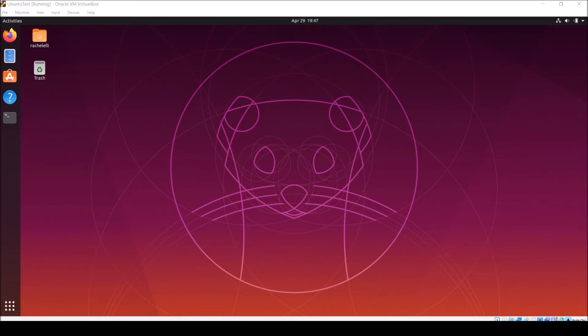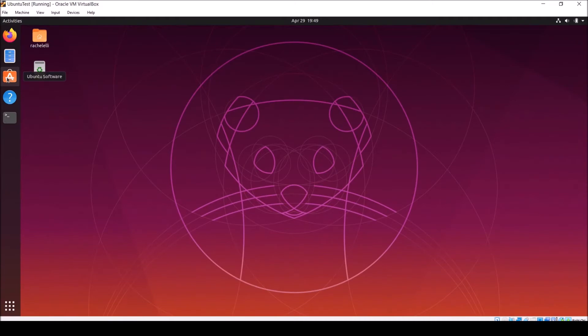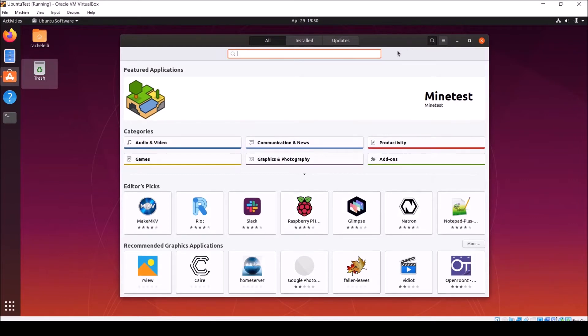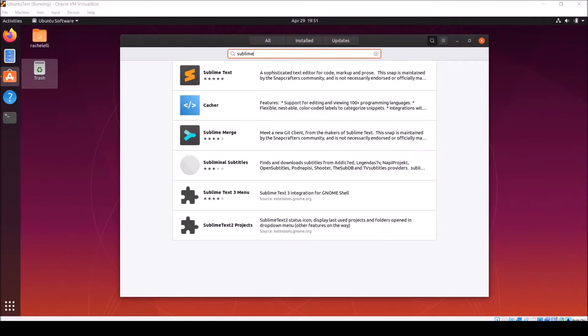There's a couple different ways to get this software on your virtual machine. You can use your web browser to find an installer, search for it in Ubuntu Software, which you can find under Activities and searching for software, or clicking this icon here. Once Ubuntu Software loads, click the search icon and look for whatever it is that you want. It looks like it does have Sublime Text right here.